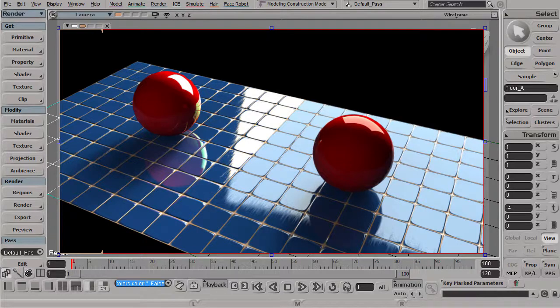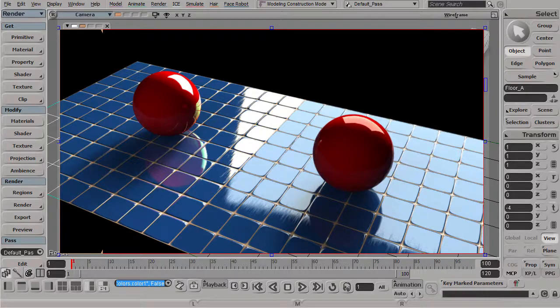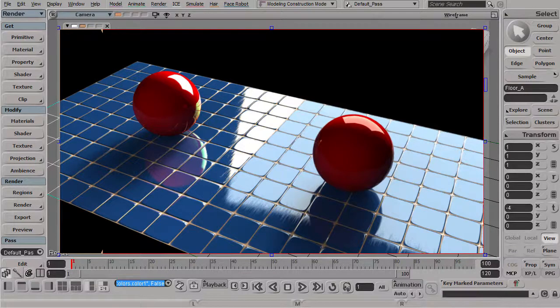Scene files are included in this workshop. You will need Softimage version 2012 or later to be able to follow along. Thanks for joining and let's start.